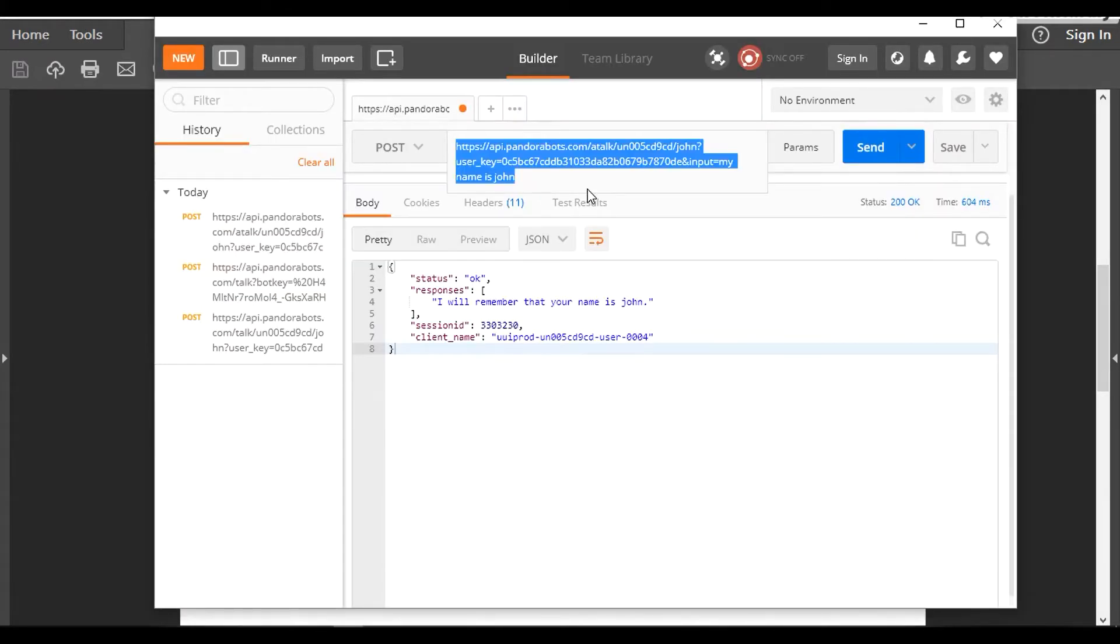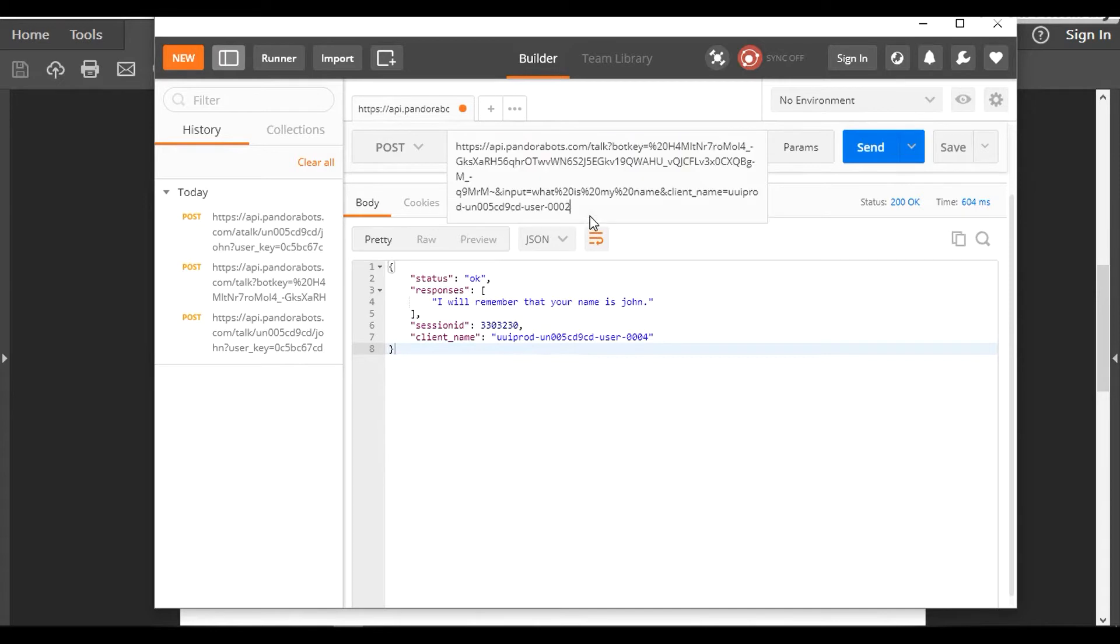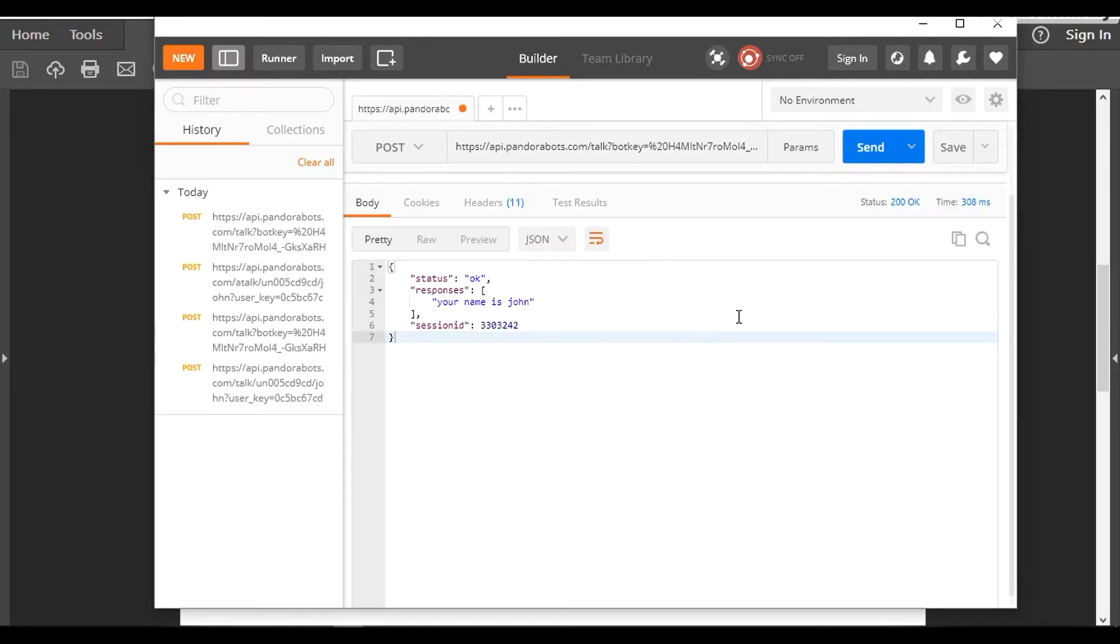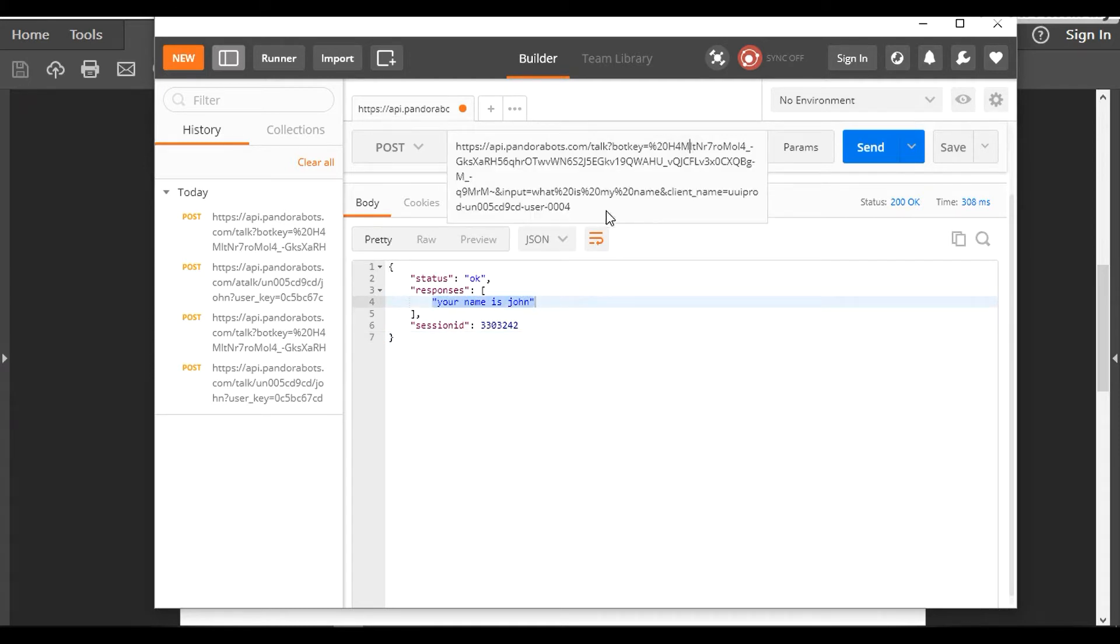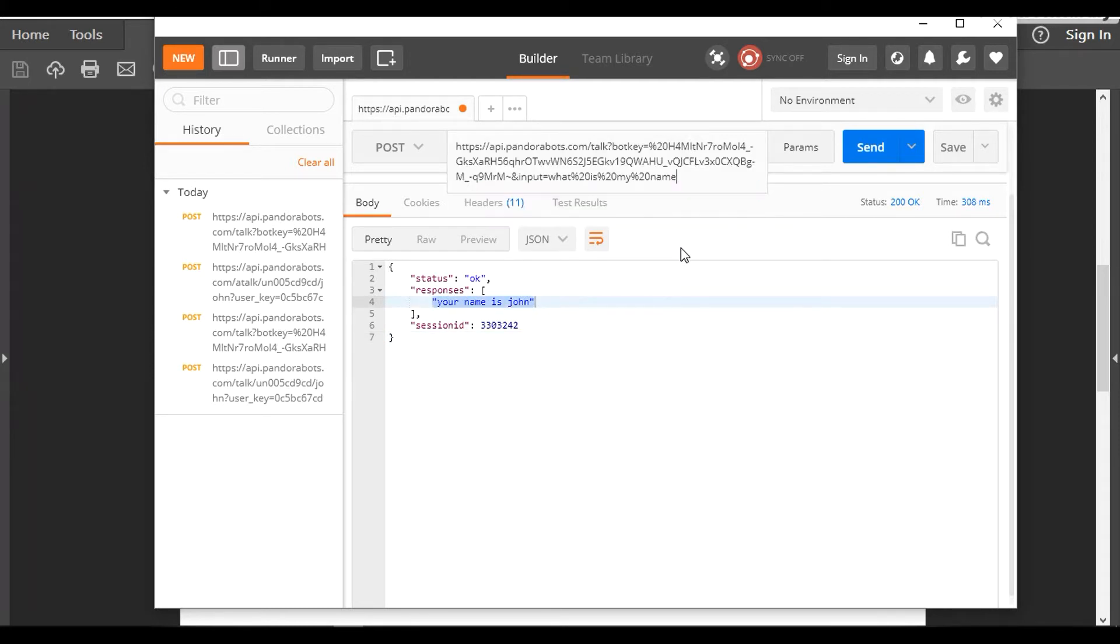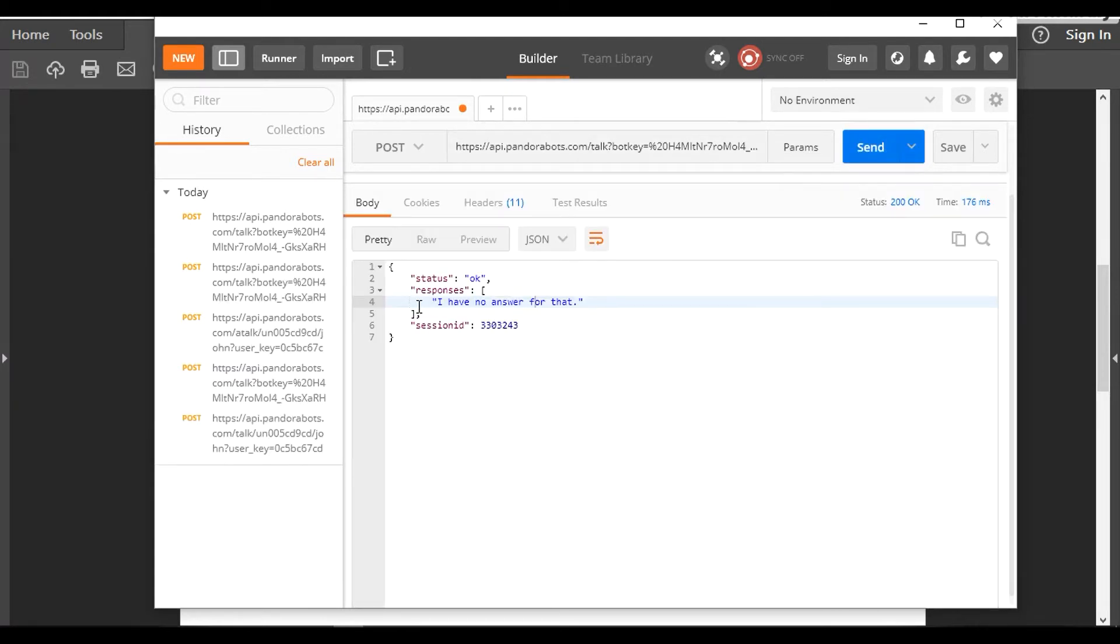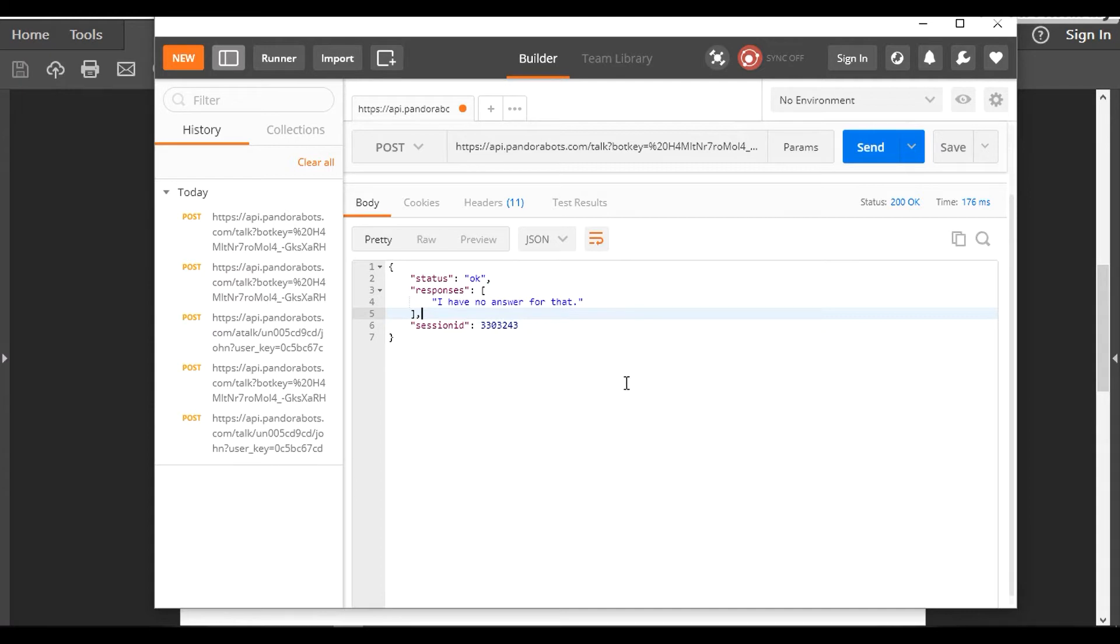Then we would go here and paste the URL. Also note that we have given the client_name here. Again, the client_name should be the one we have generated, so we have set the name to John. Let's see how it's going to react to it. It says your name is John. What if we do not provide a client_name? It would have said I have no answer for that. So the client_name is basically an optional field, but it would give a better user experience. Client_name is good to have.